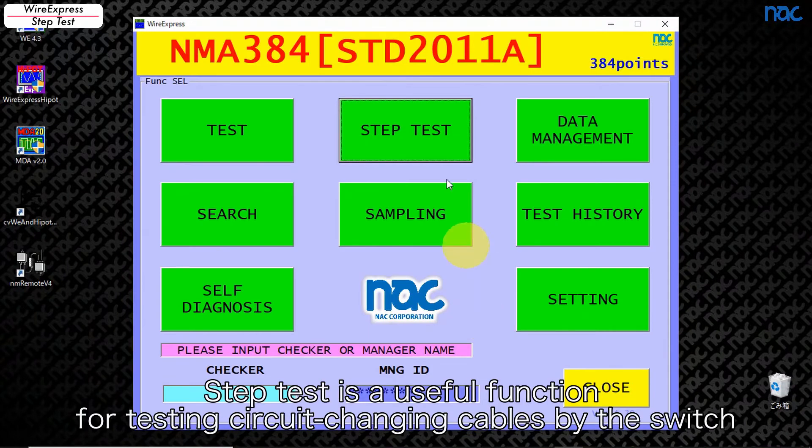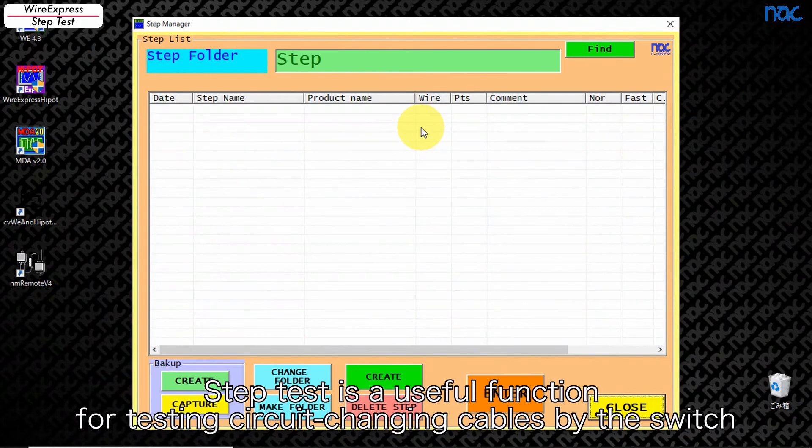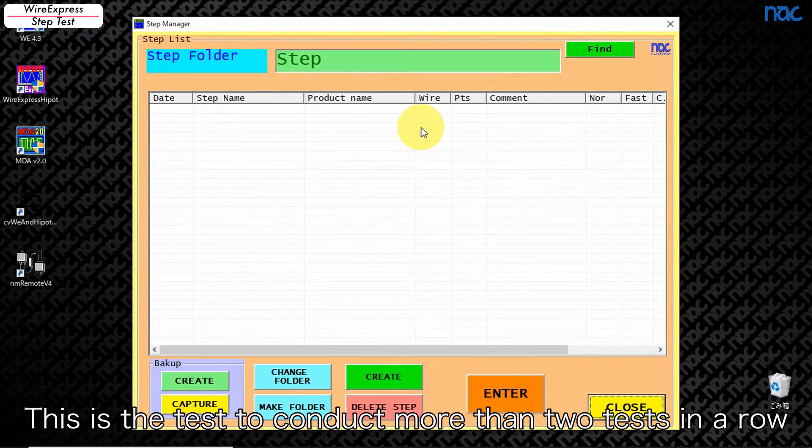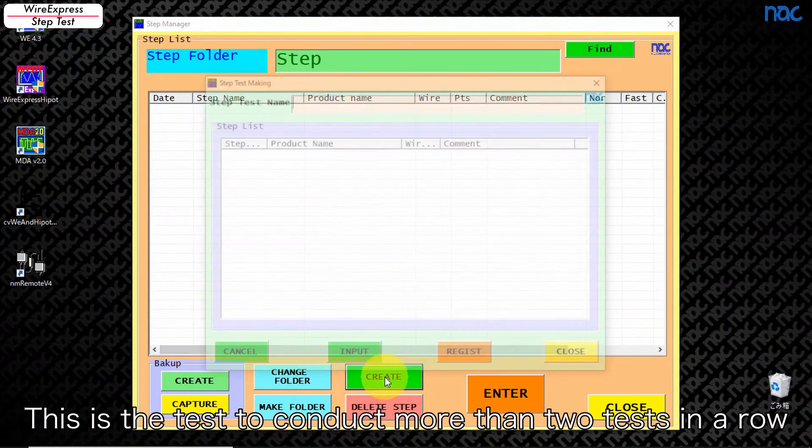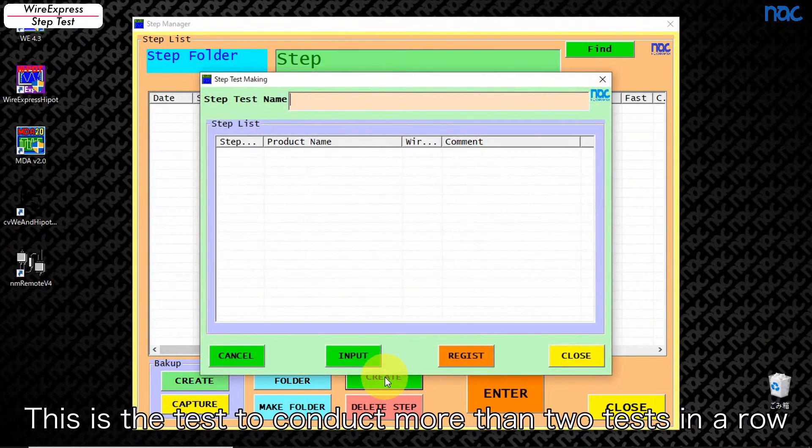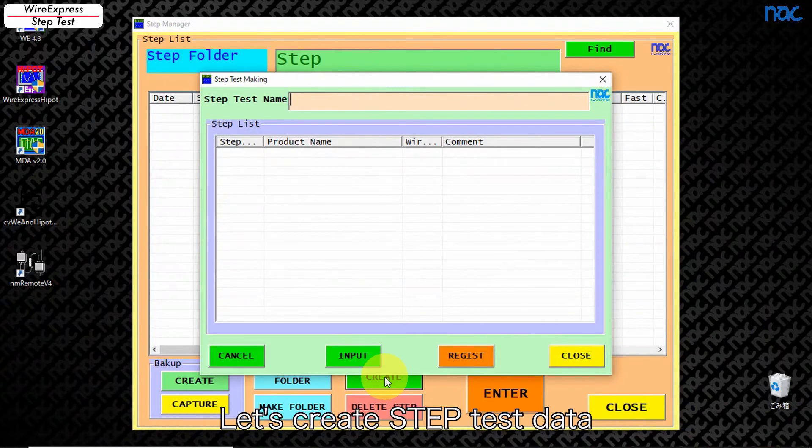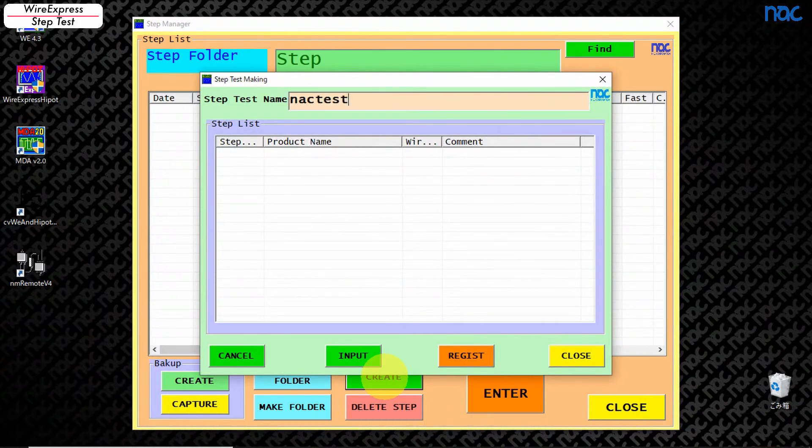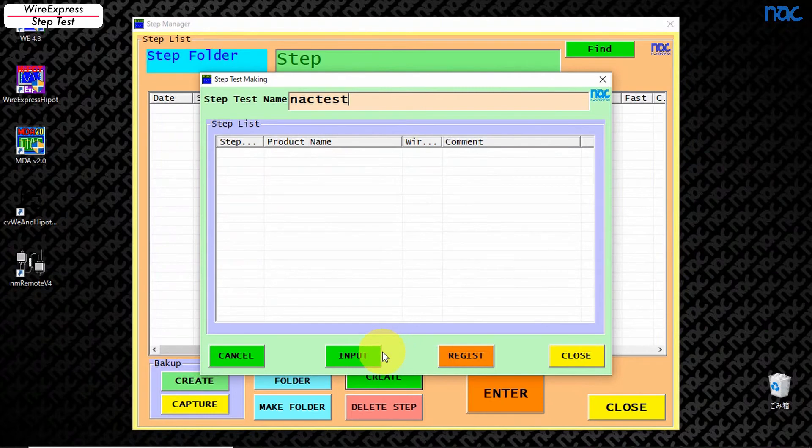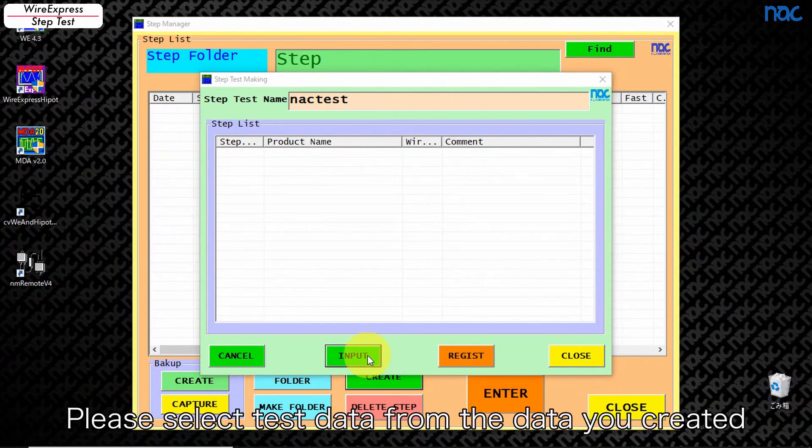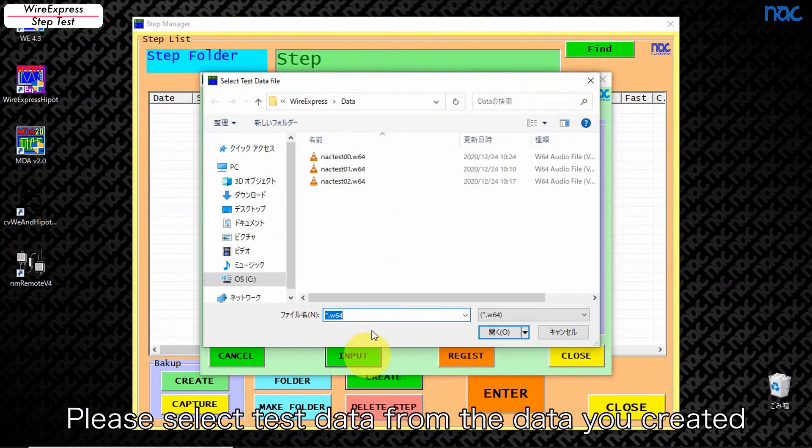Step test is a useful function for testing circuit changing cables by the switch. This is the test to conduct more than two tests in a row. Let's create step test data. Please select test data from the data you created.